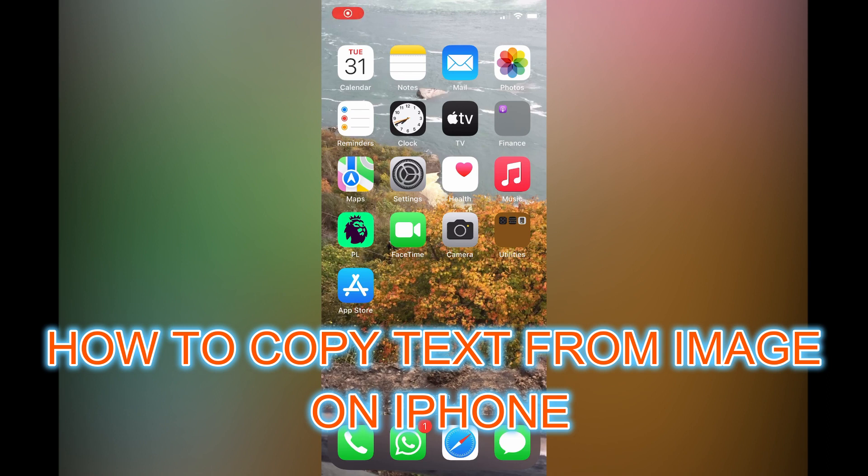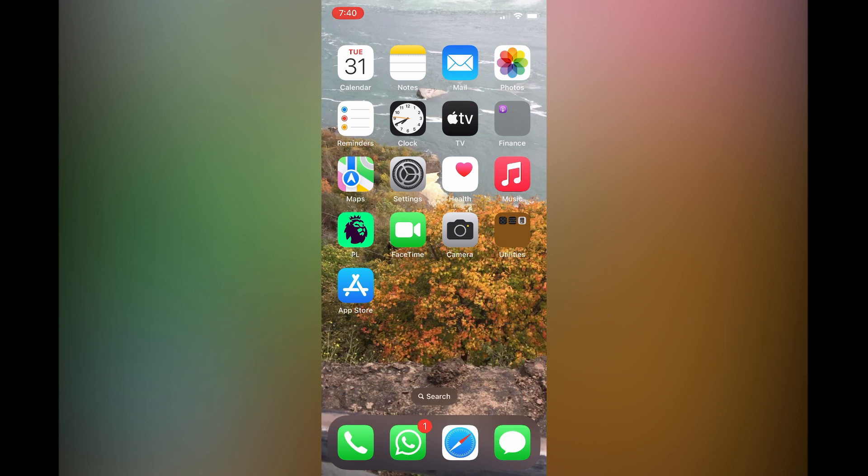Hello, in this video I will be showing you how to copy text from an image on iPhone. The first thing